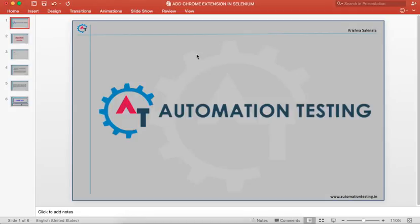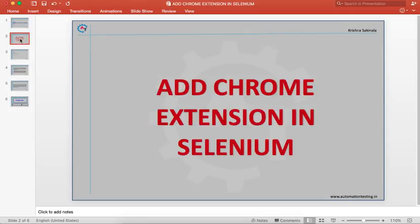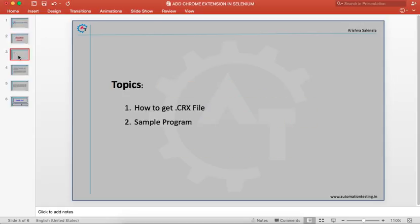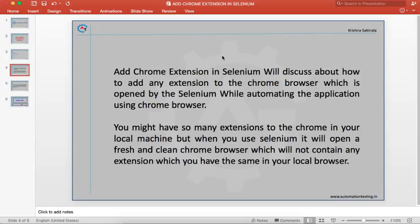Hi, welcome to Automation Testing. In this video we are going to see how to add a Chrome extension in Selenium. The topics we are going to cover are how to get the .crx file and a sample program to add an extension to Chrome browser while automating applications in Selenium.